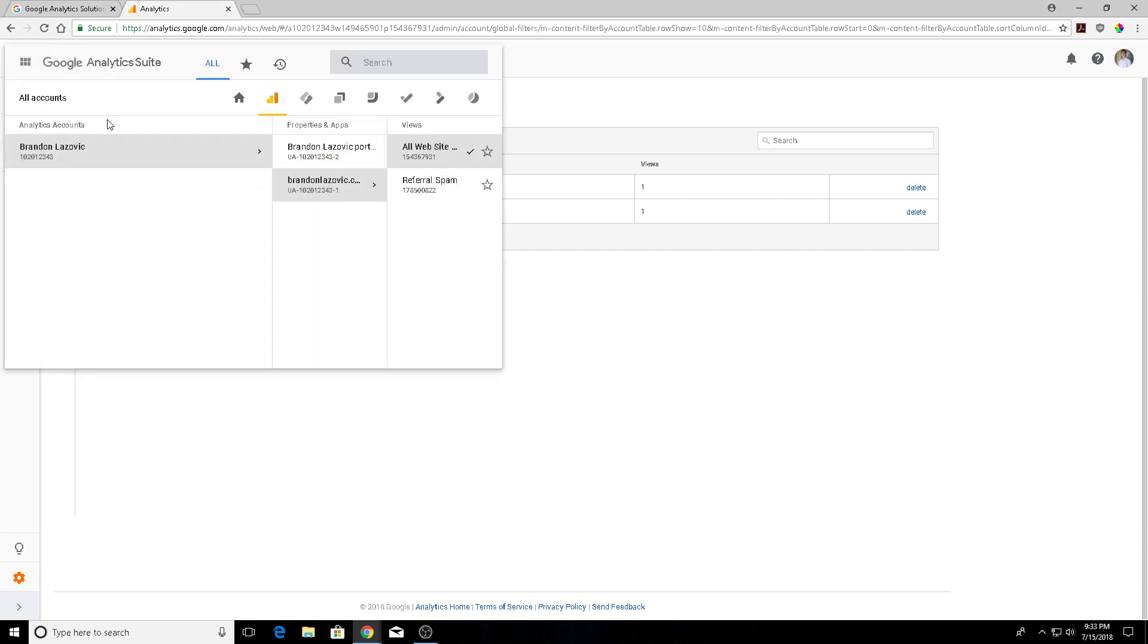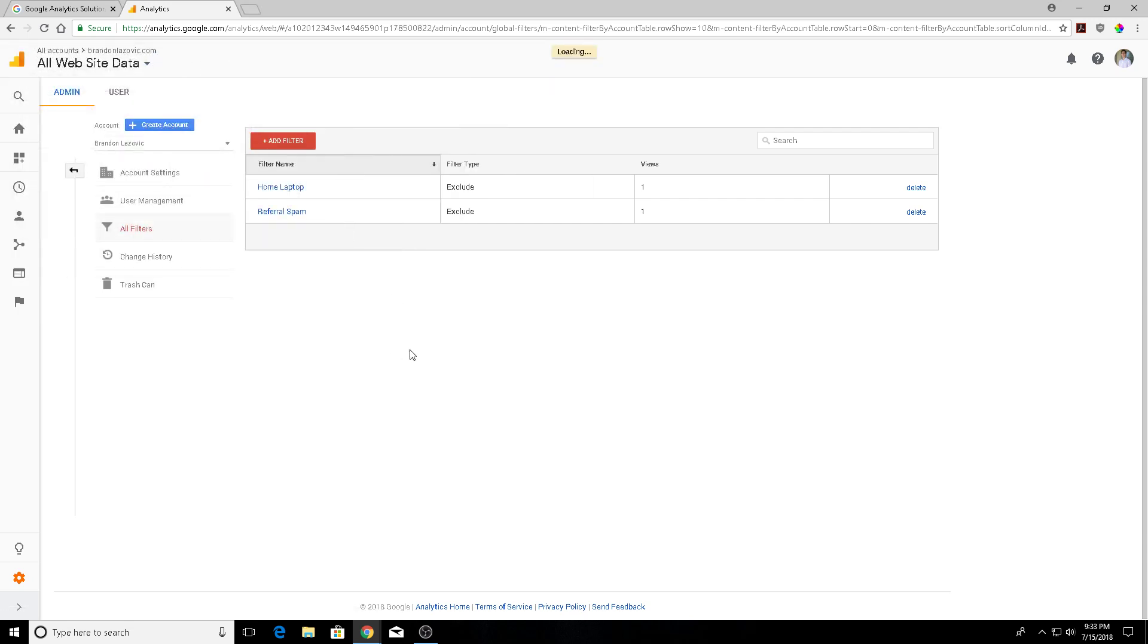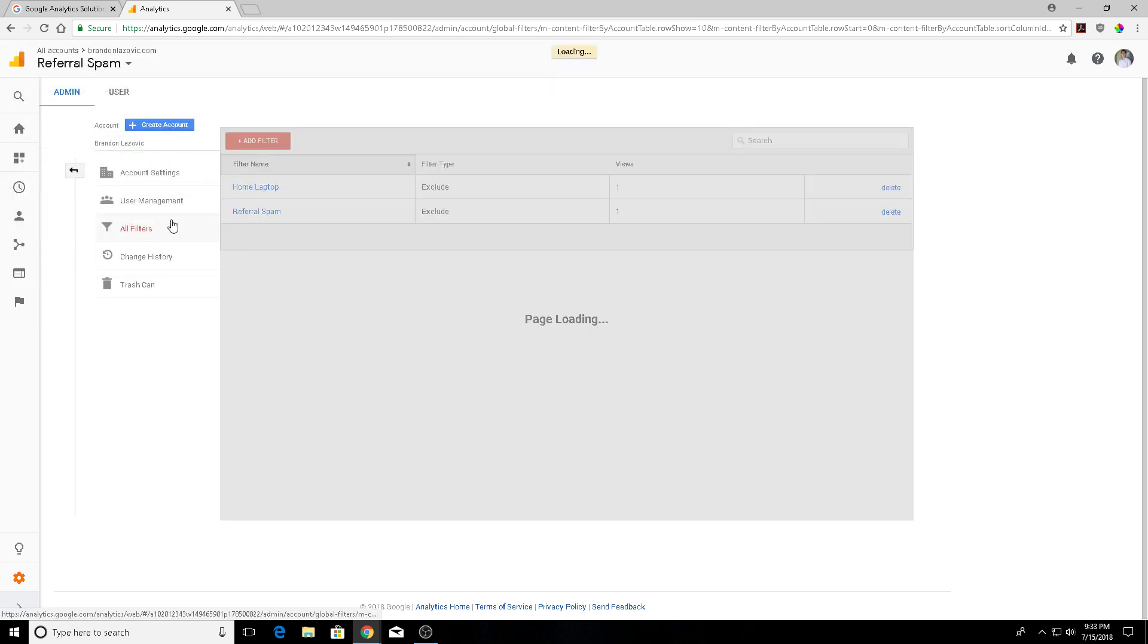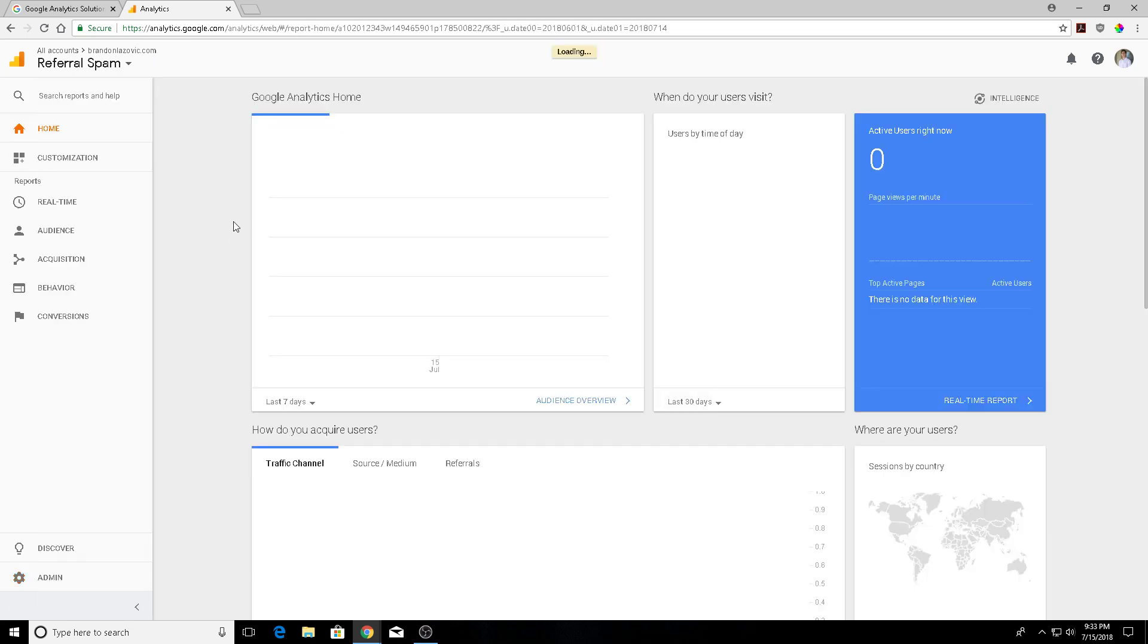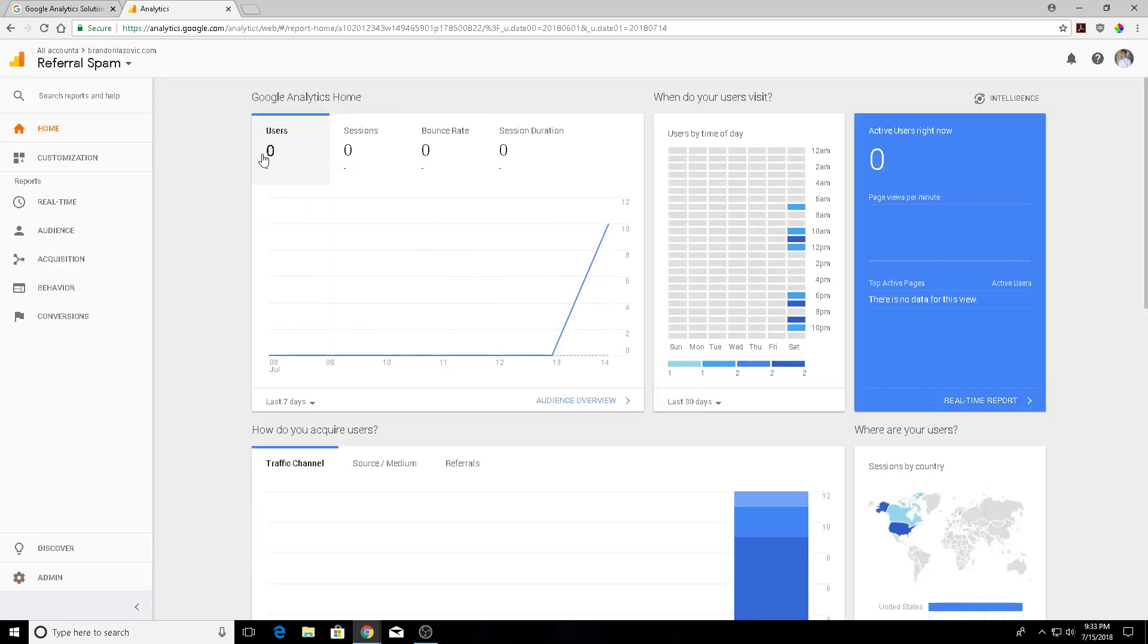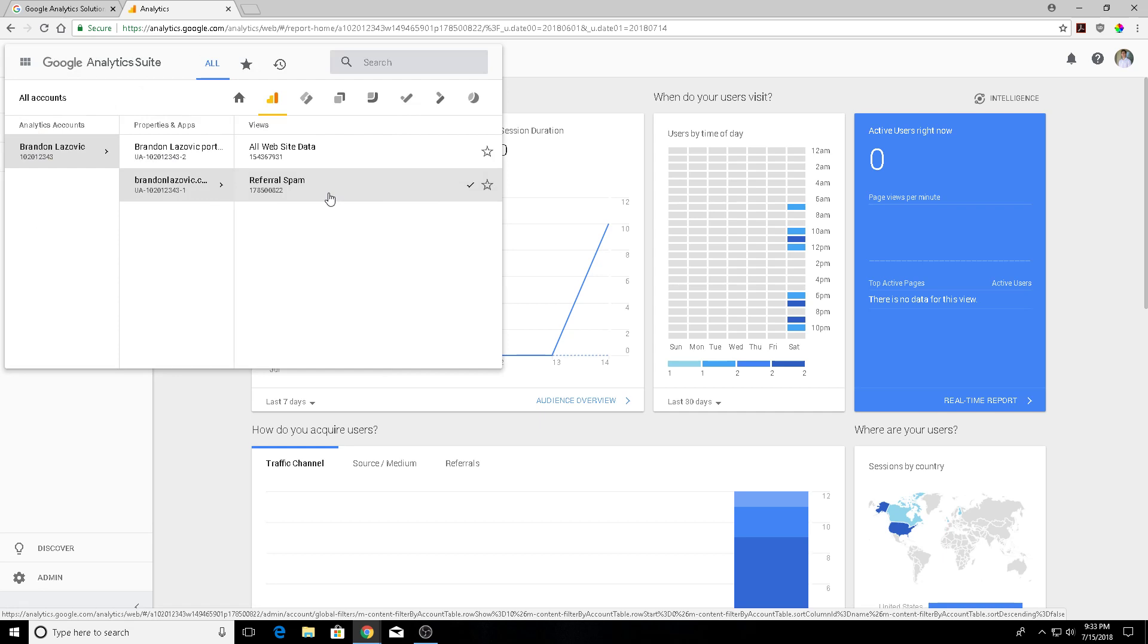Let me show you what that did. We have the views here - you have your all website data and then you have a separate view for your referral spam and that's where that all goes. If I hit the home button here it will show you that information. Unfortunately though, by adding that new view or the